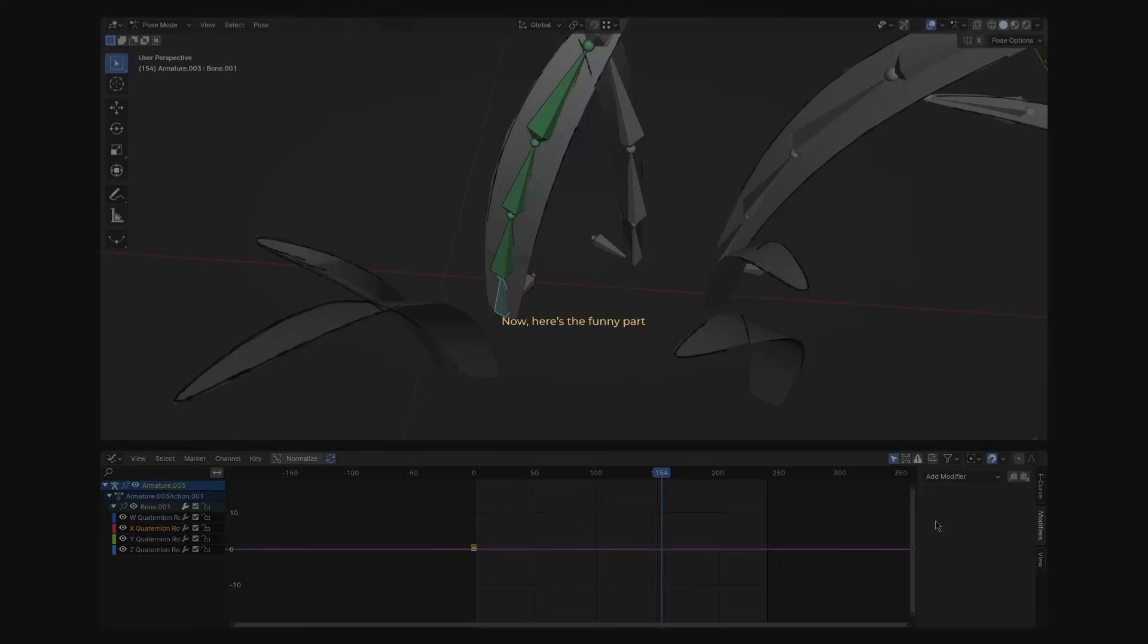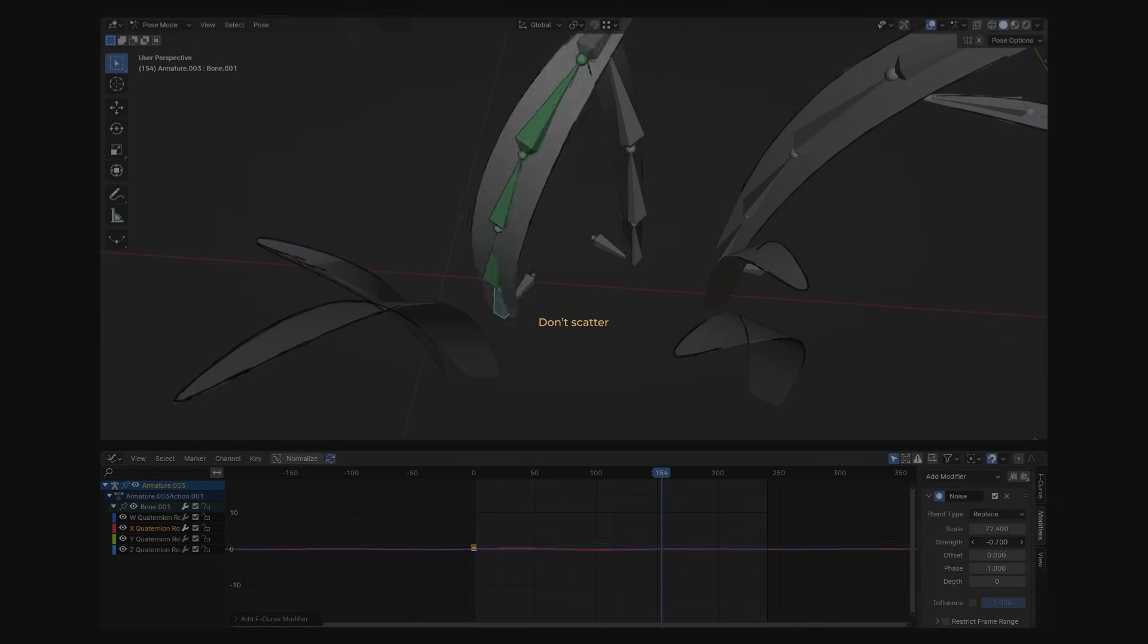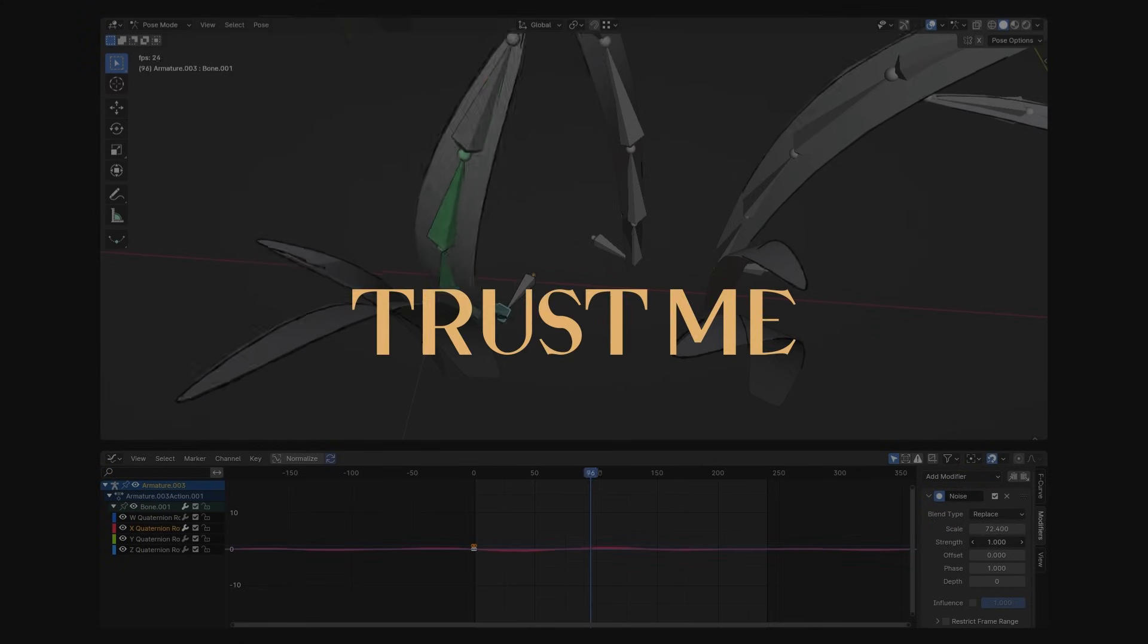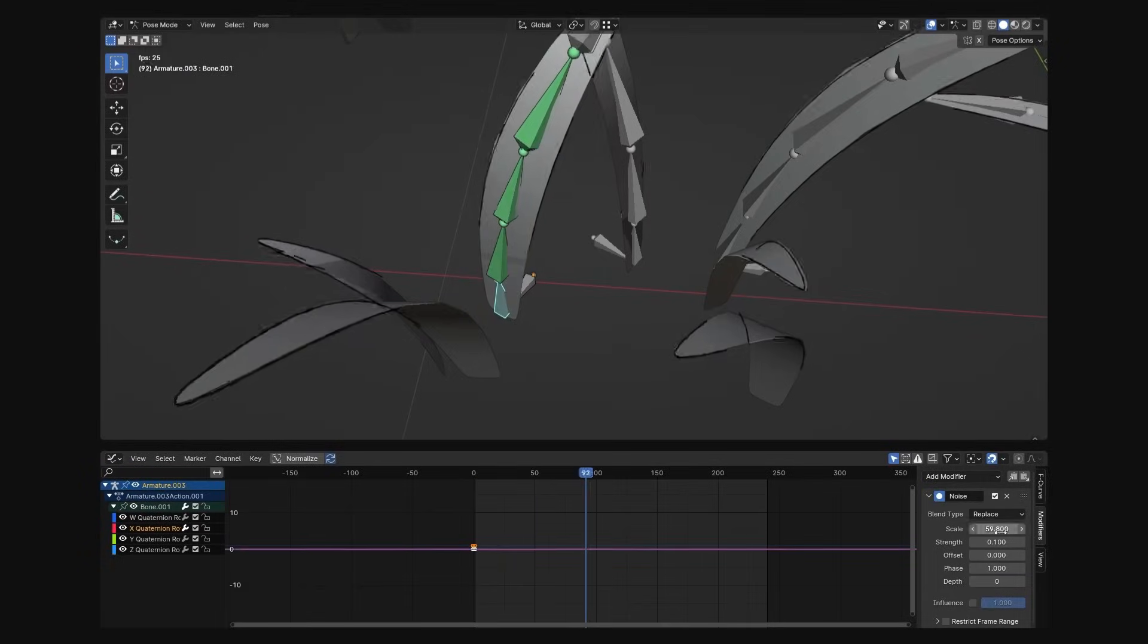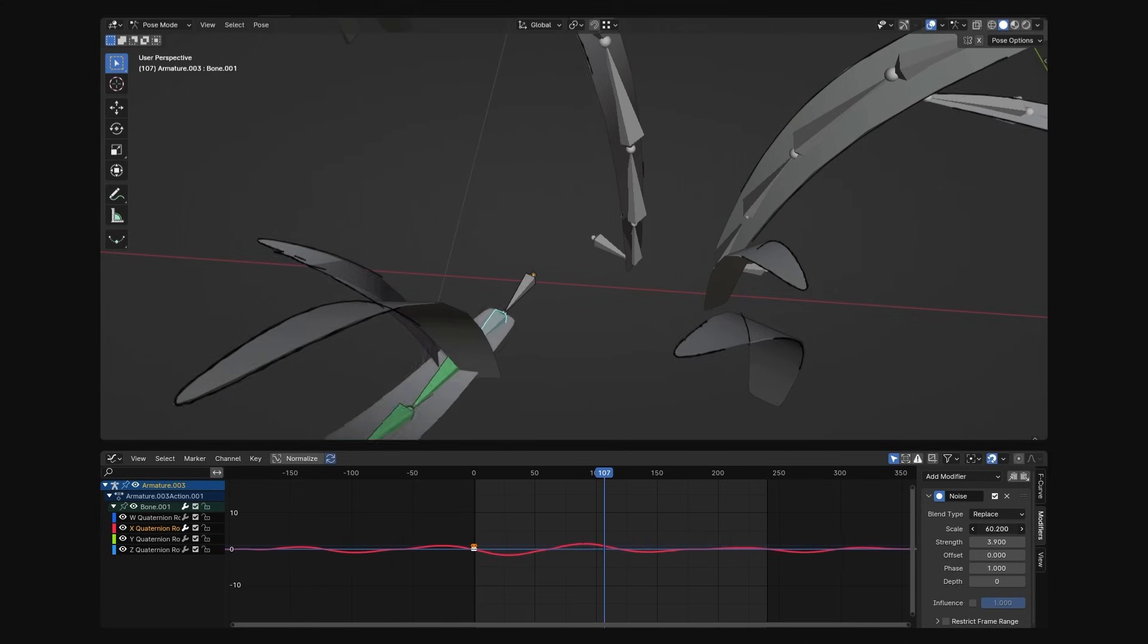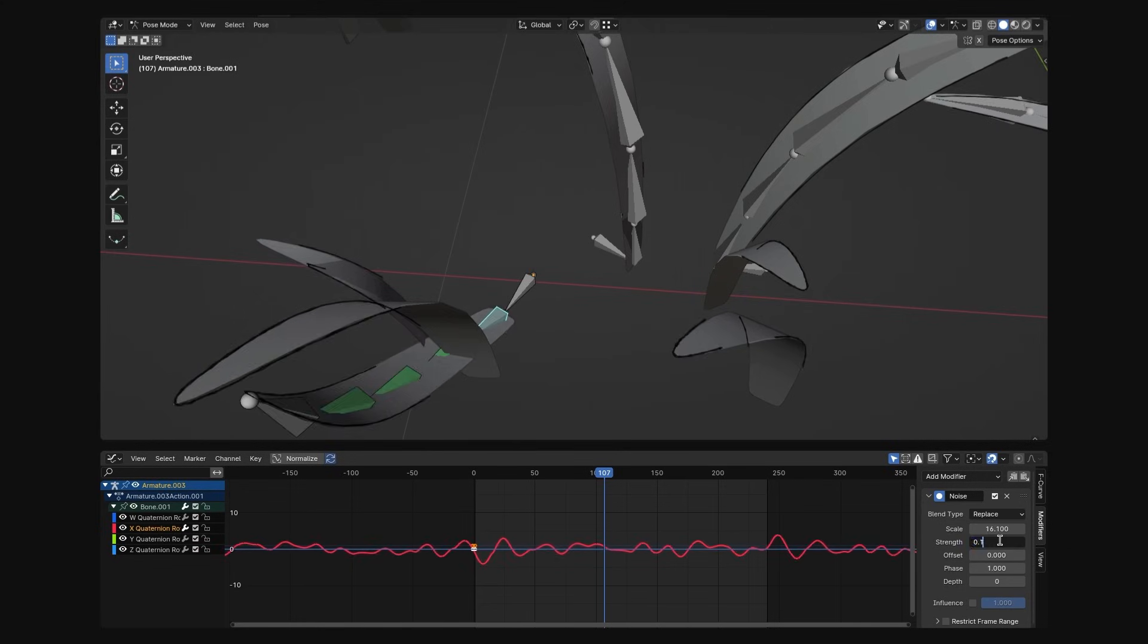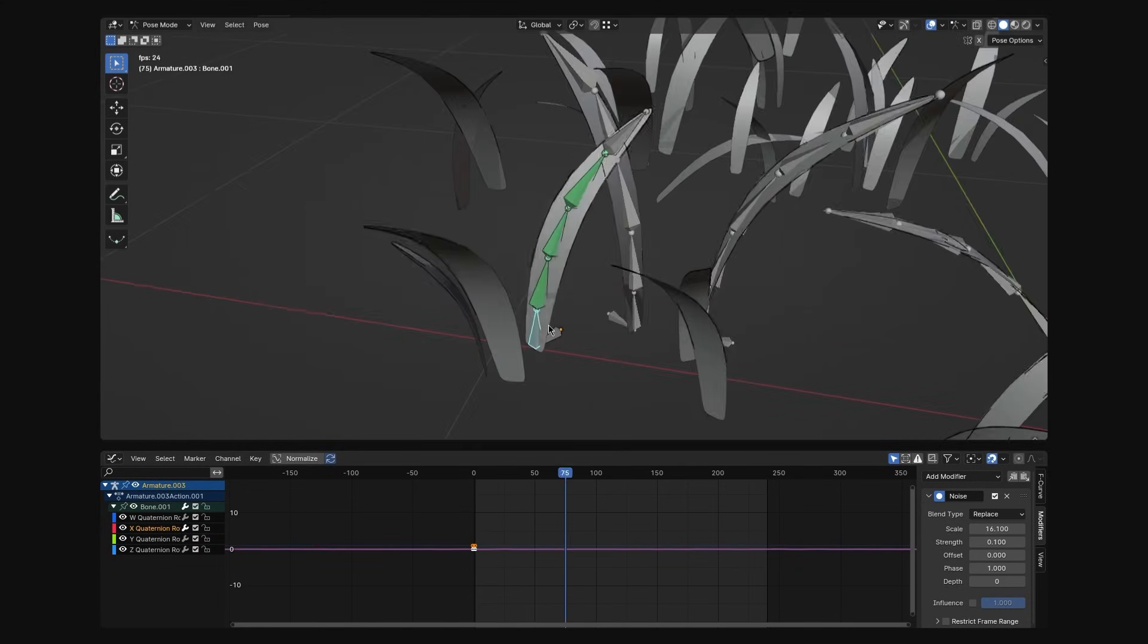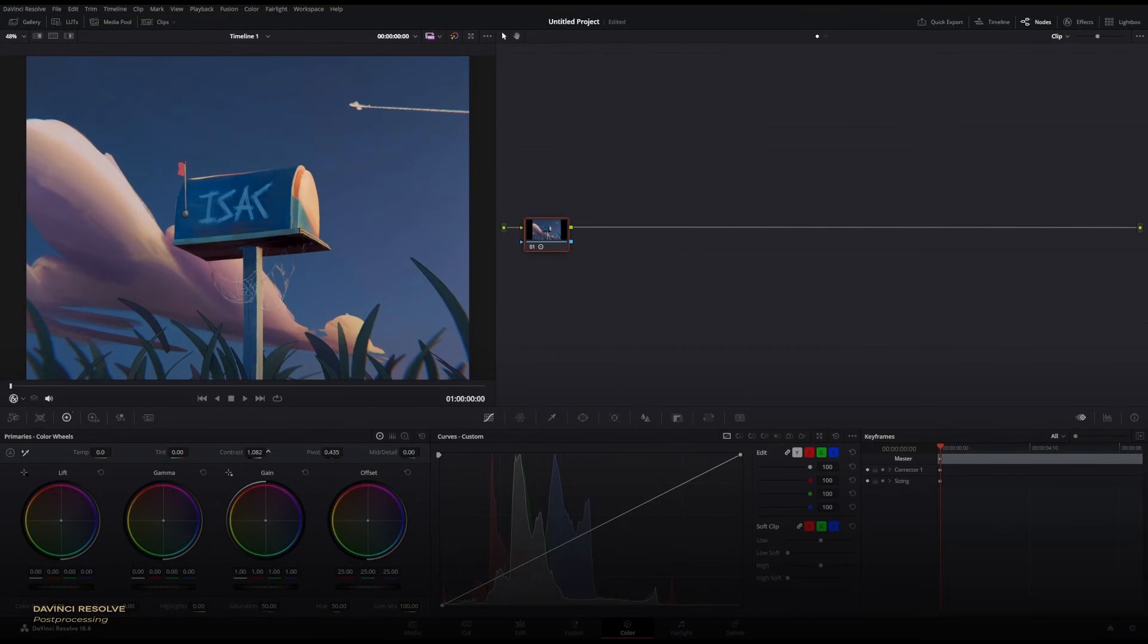Now here's the funny part. Don't scatter your grass before you rig it up. Trust me, it's a huge pain. I learned it the hard way. Unless, of course, you enjoy doing it.